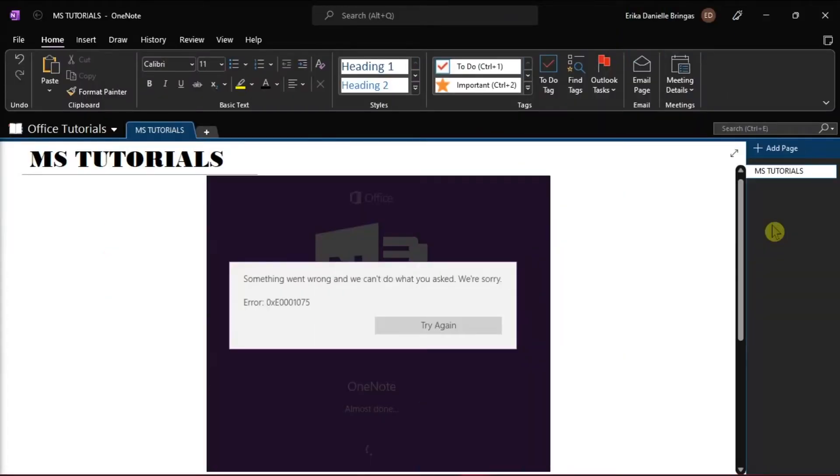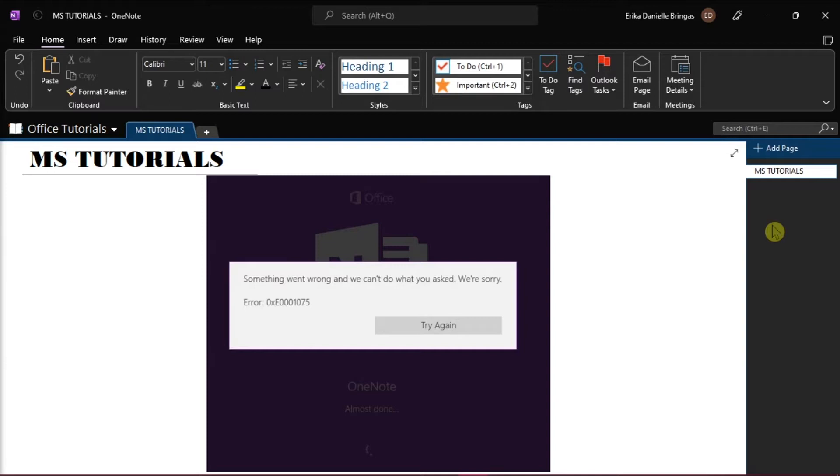OneNote is a very useful part of a Microsoft Office package, especially for students. However, some people have reported that they are having some issues with this tool.